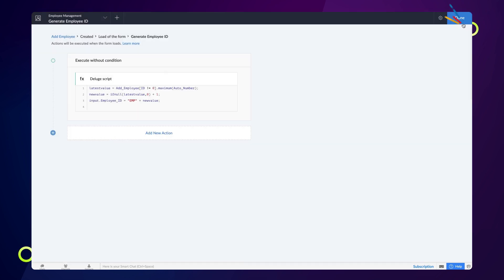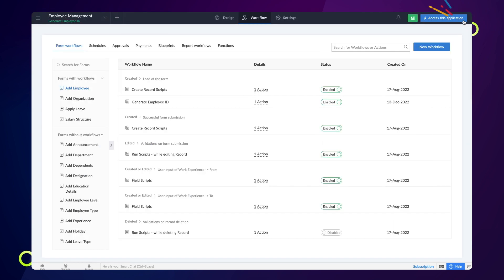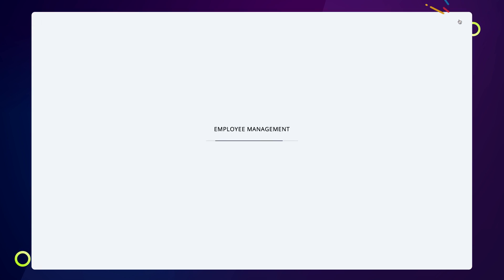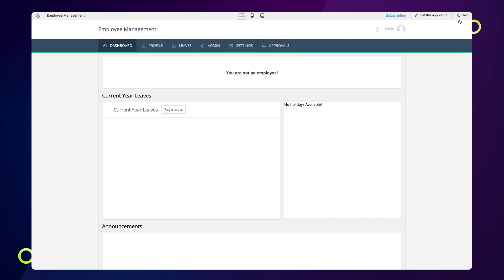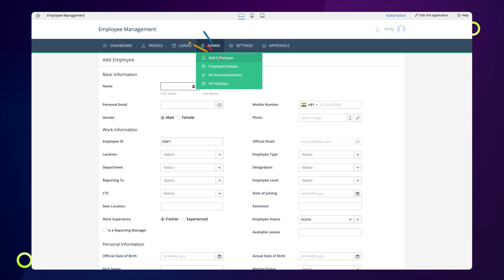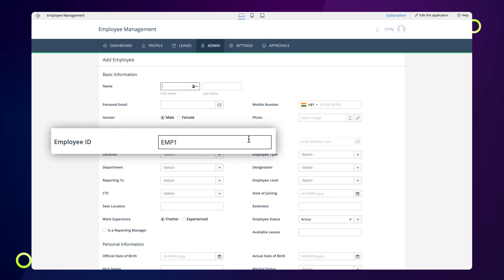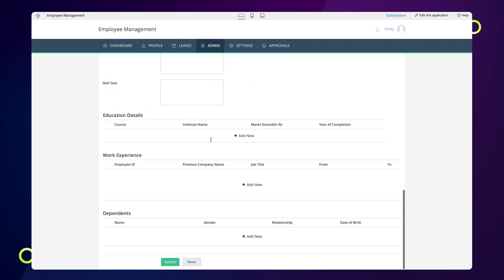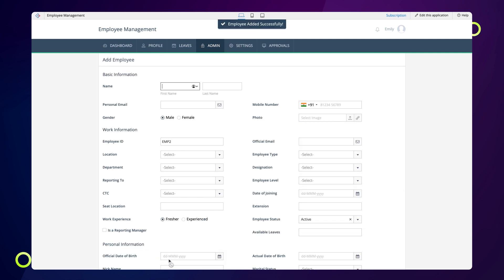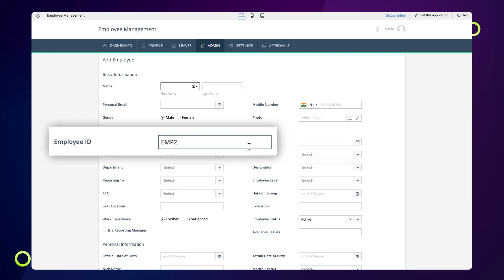Let's see how the script works in real time. As you can see, each time the form is loaded, the employee id field is automatically populated with the alphanumeric values.